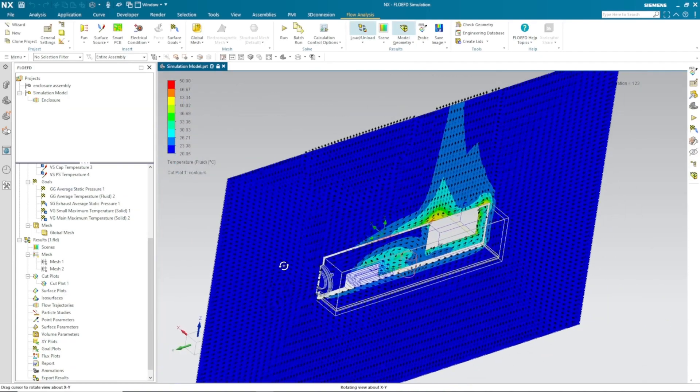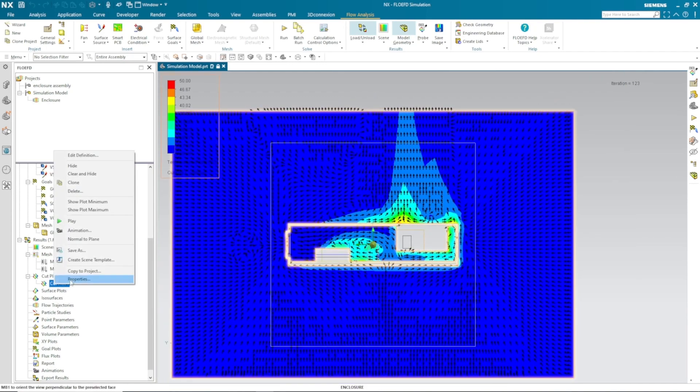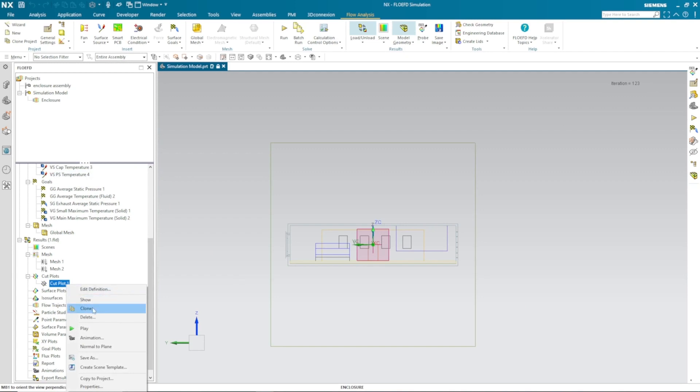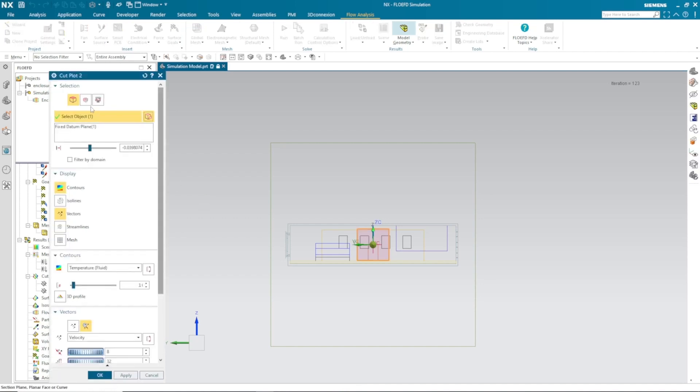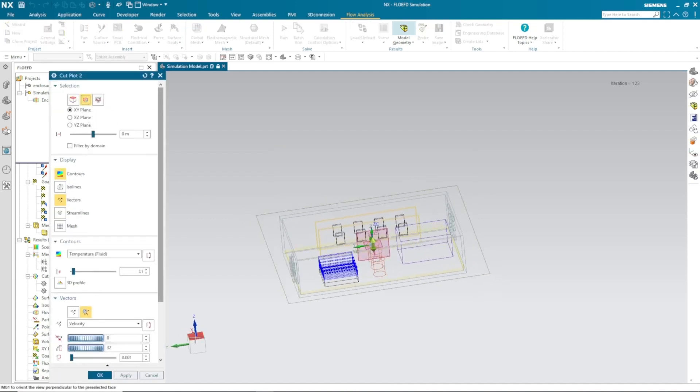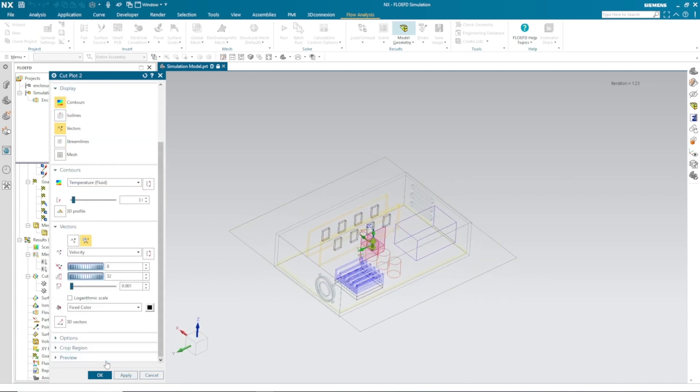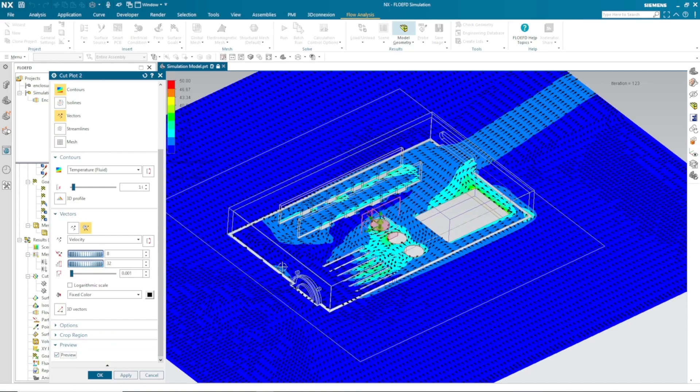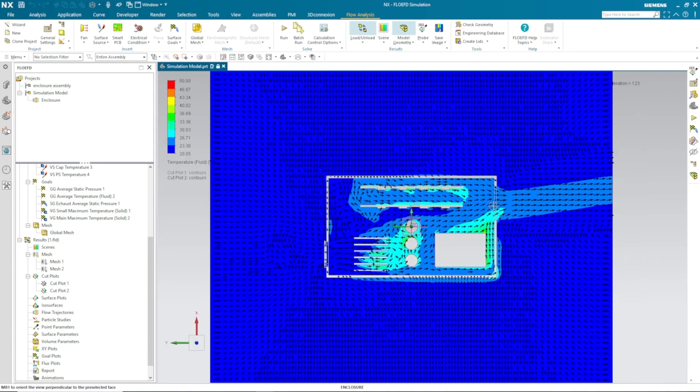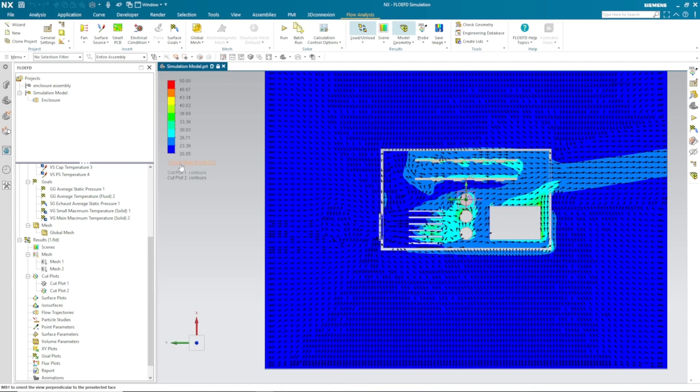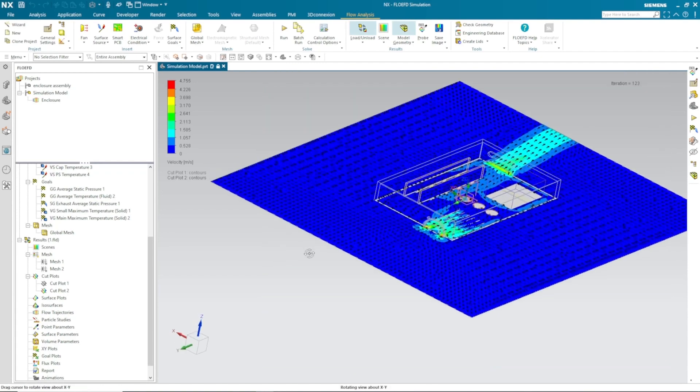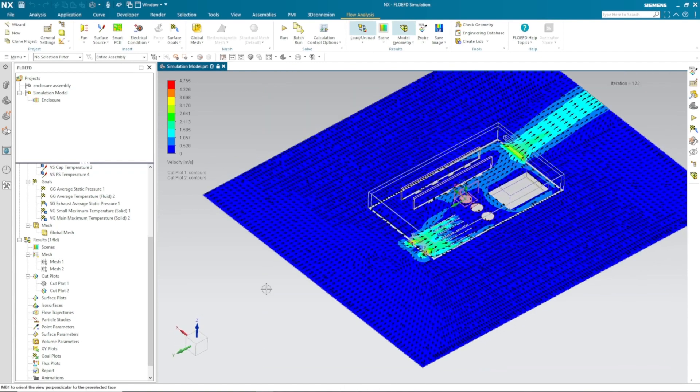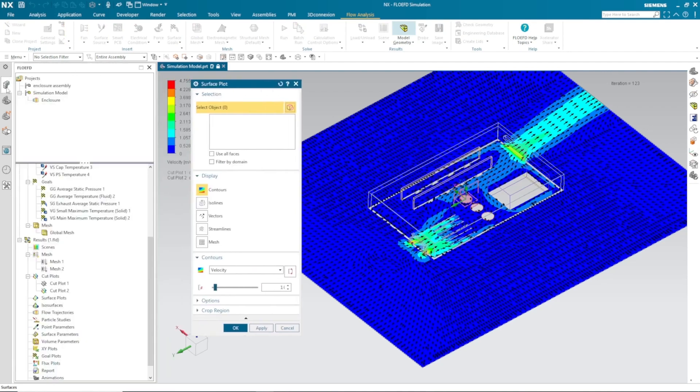Let's review the results further down. You can quickly clone your cut plot and analyze the result at different locations. All the parameters are the same. I just need to redefine the location of the plane. Here I have my temperature profile and velocity vectors. So cool air is coming in from the fan and hot air is going out from the exhaust. This is what we want. You can also check the velocity profile to know the convection profile of your cooling system.